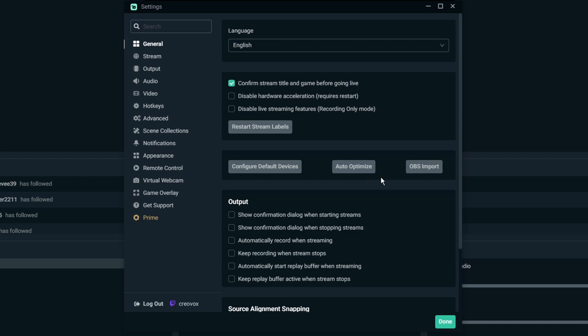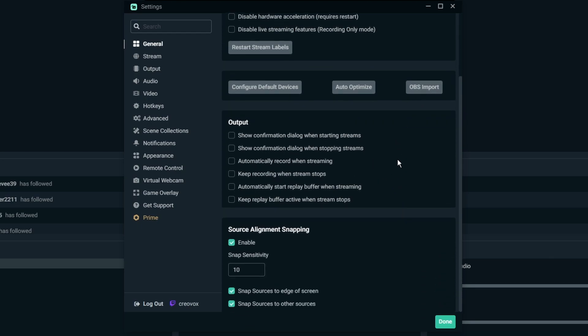But the other thing that I want you guys to pay attention to is the auto optimize and the OBS importer. So if you are wanting just a quick ready to go check my hardware, check my internet speed, what kind of settings you're going to throw at me type thing, then use the auto optimize. If you're wanting to use stuff from your OBS Studio then you're going to want to import your stuff from OBS by clicking on the OBS import. A lot of the other stuff you can kind of just go through and check it if you want it. I don't really mess with anything else here.